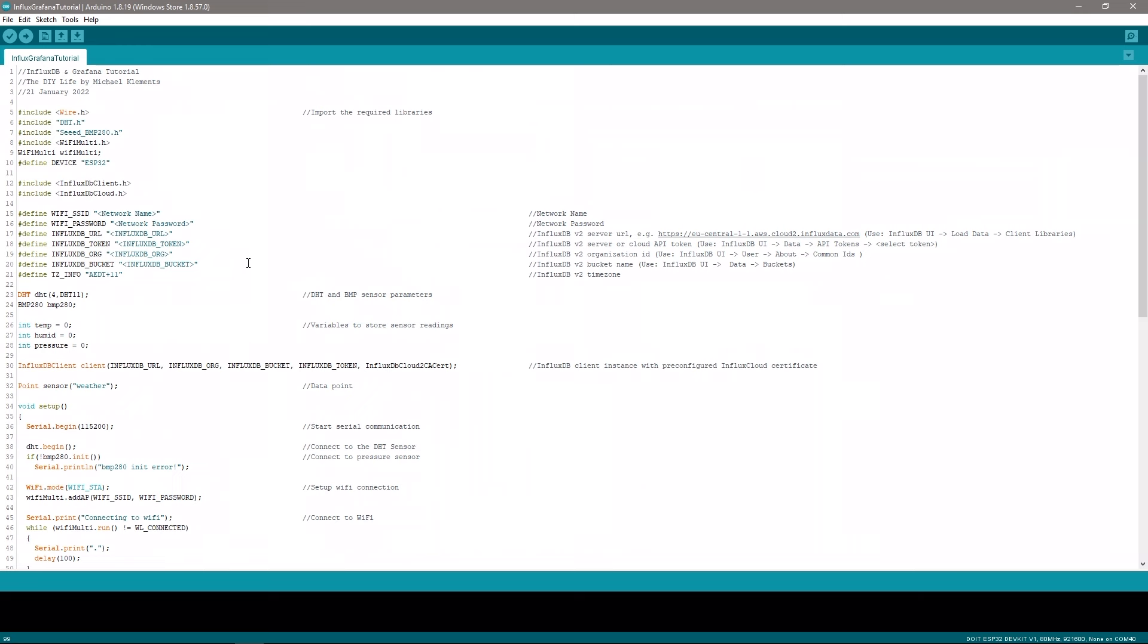The first two are our Wi-Fi network name and password. Remember that the network name is also case sensitive and needs to include any spaces or underscores as well. The next five parameters are all required for our InfluxDB connection, so let's open up InfluxDB in our browser and get those.